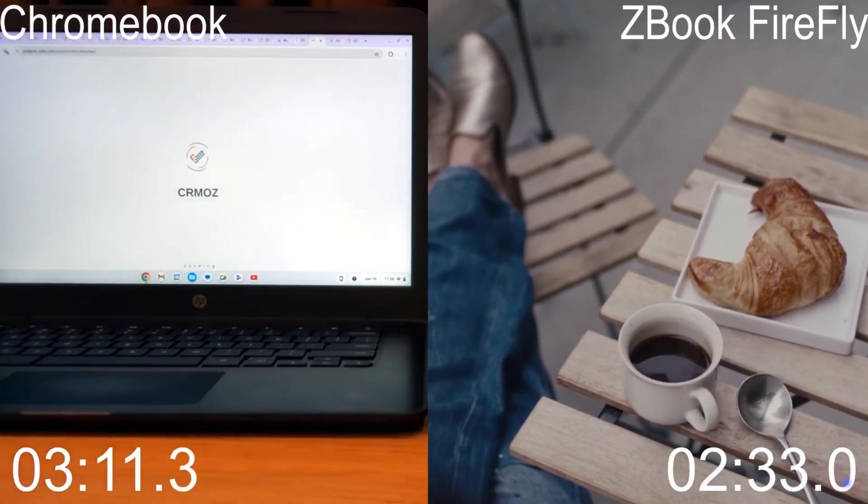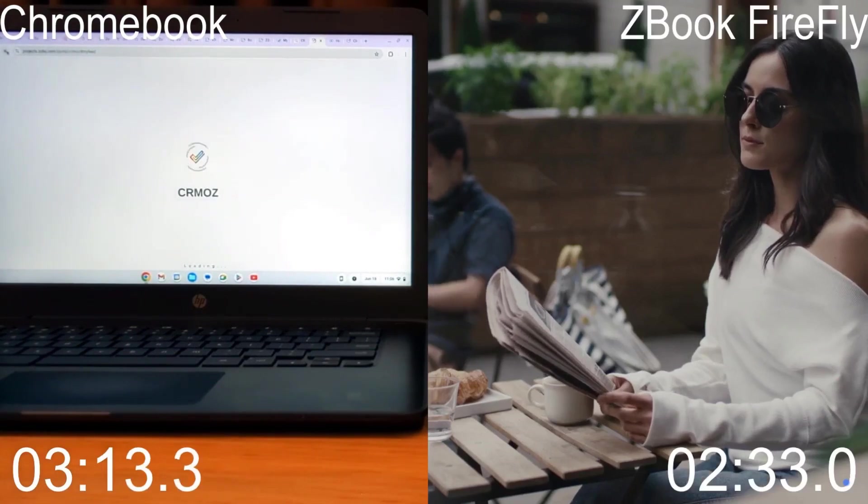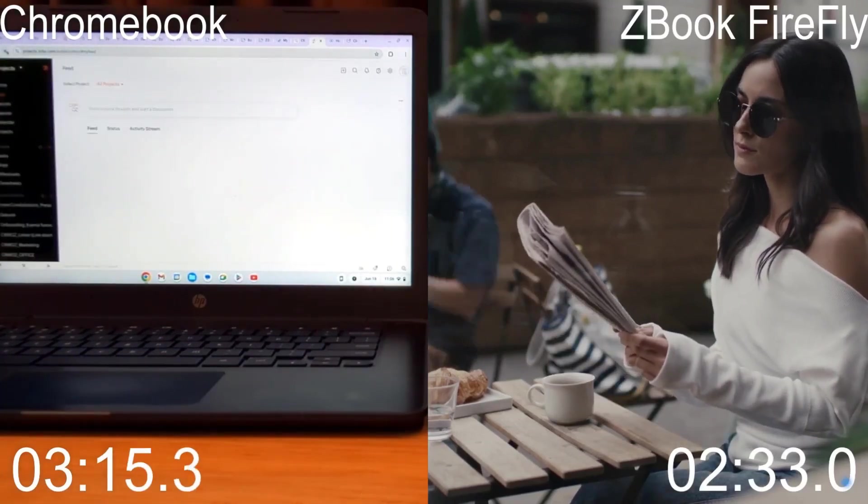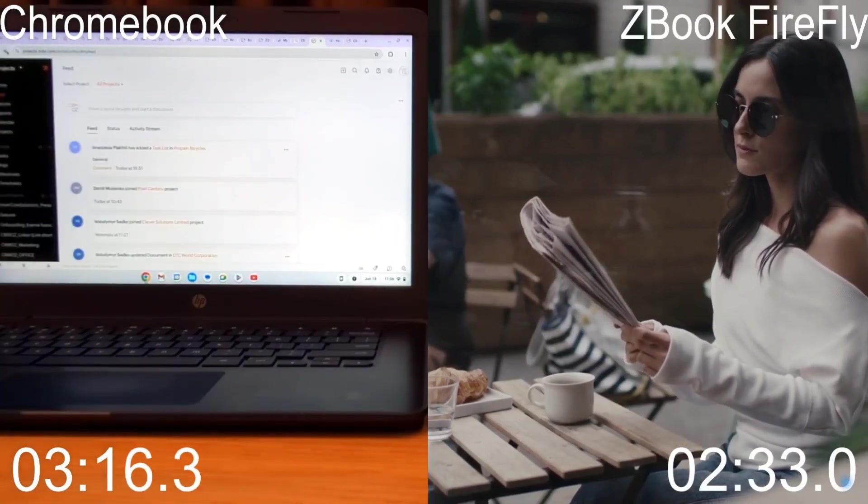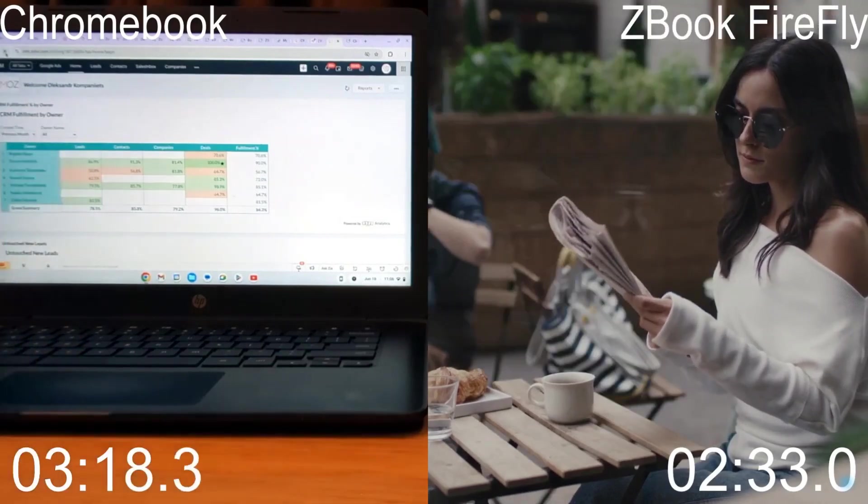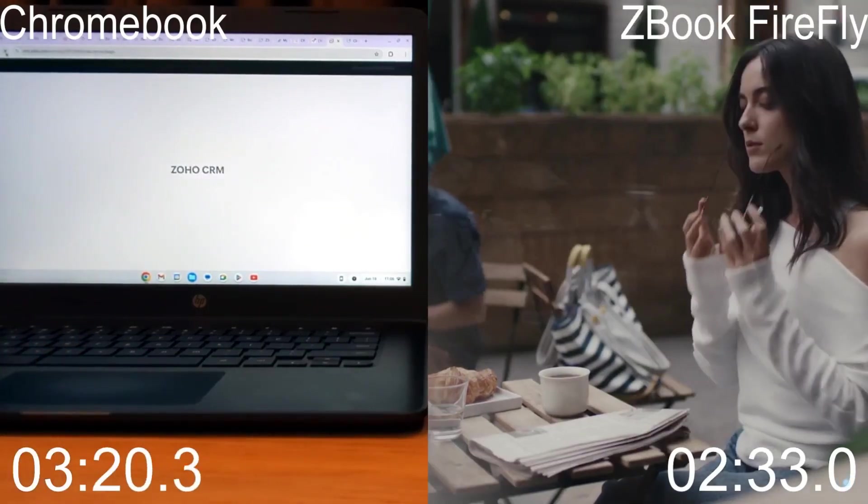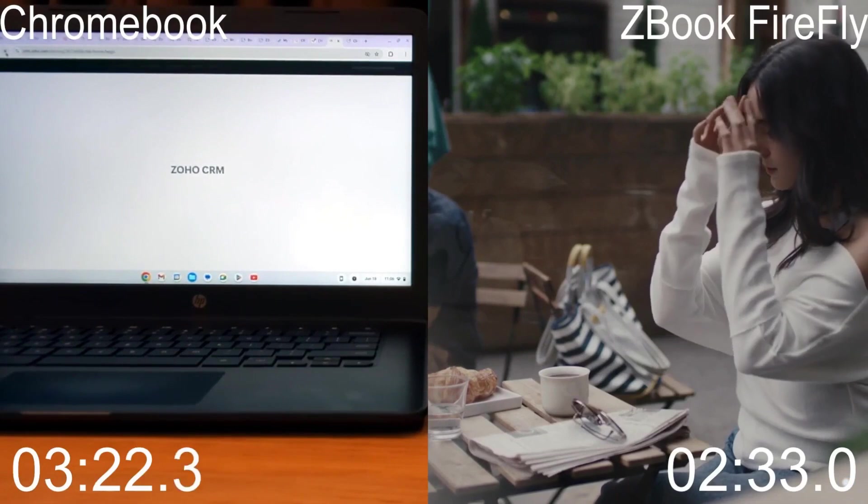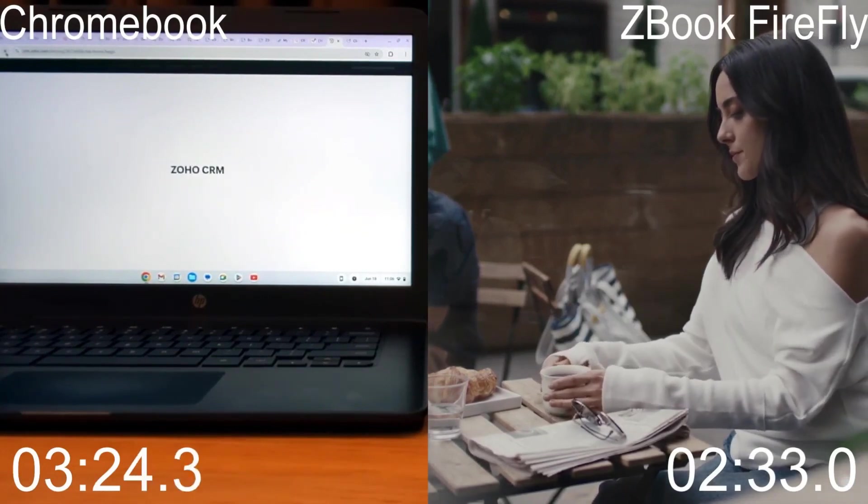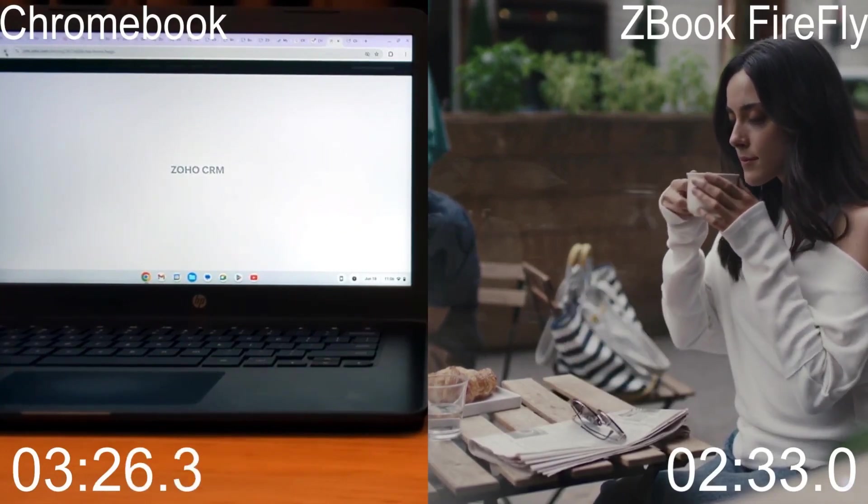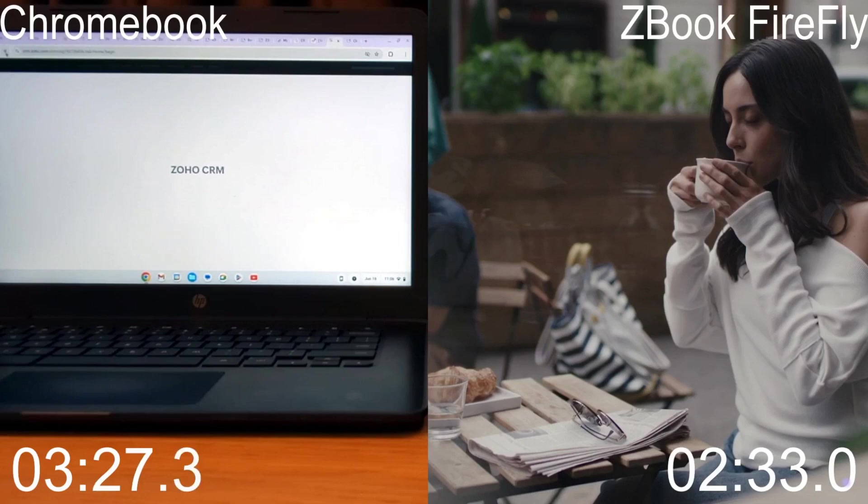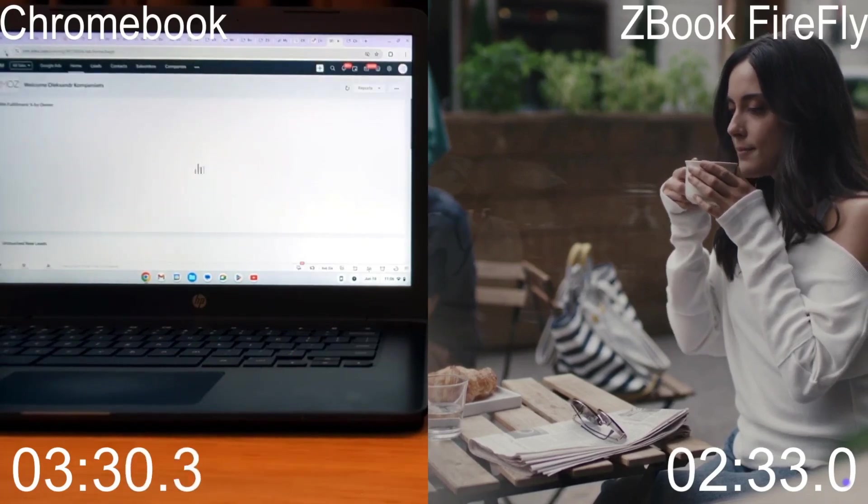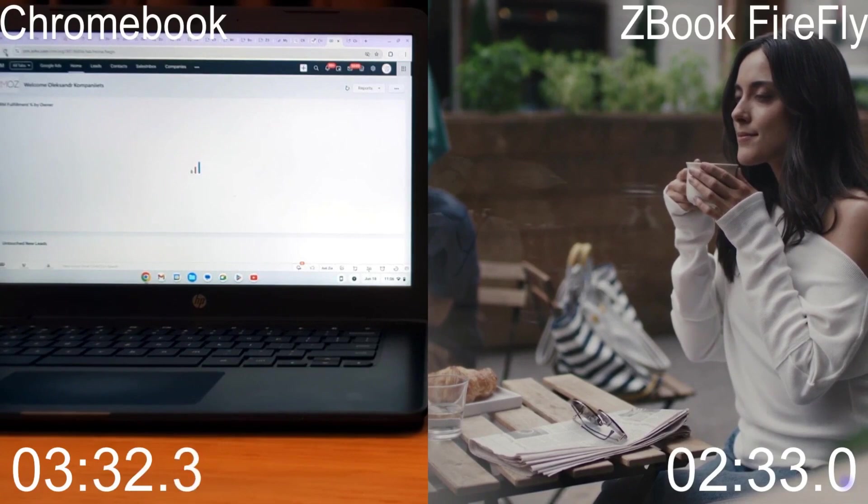Take a moment to reflect on some key facts from our test. When we consider the test times, the Chromebook took 4 minutes and 2 seconds, while the Zbook completed the same test in 2 minutes and 33 seconds. Over a 10-minute test, this means the Zbook has a clear advantage, finishing 1 minute and 31 seconds faster under load.